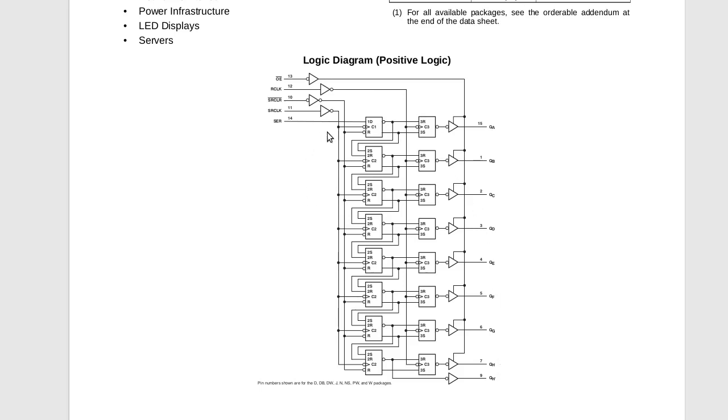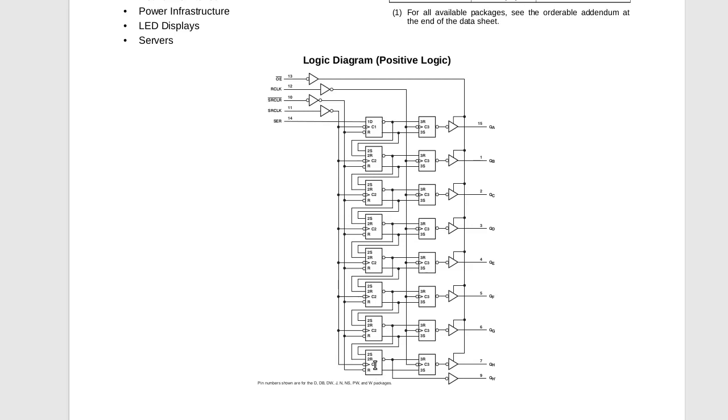So basically, you just run these things down serially, shifting, and then when you're ready, you raise that one, and it puts everything in here and changes your output. Cool thing about this is that once everything shifts down and fills up, then this starts shifting out this pin. So you can put another one after it and daisy chain it together.